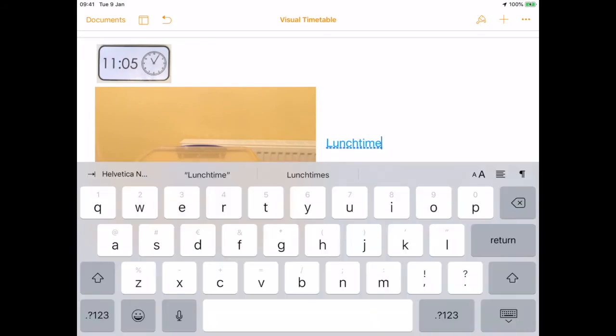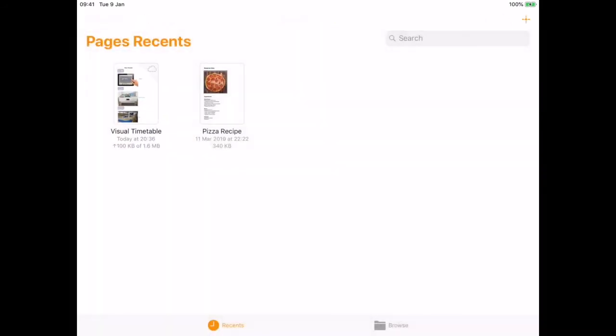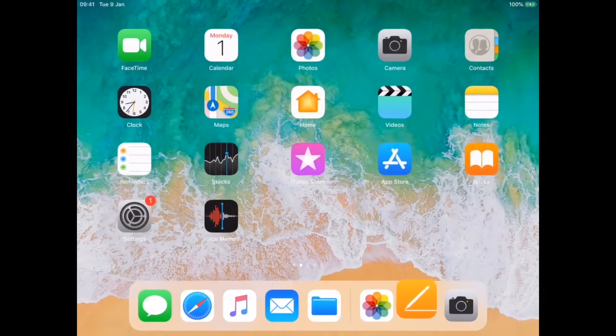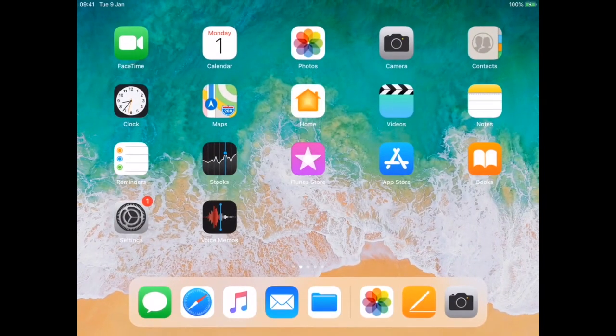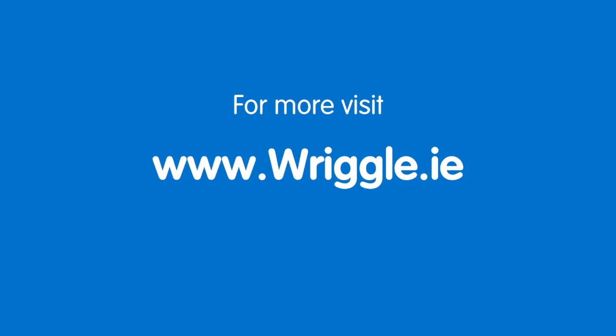This is going to save inside of your documents in your Pages app. For more how-to guides like these, go to www.rigal.ie.